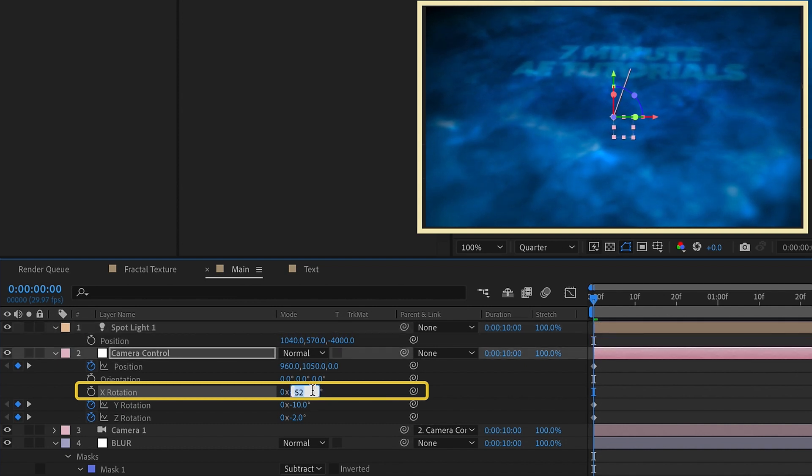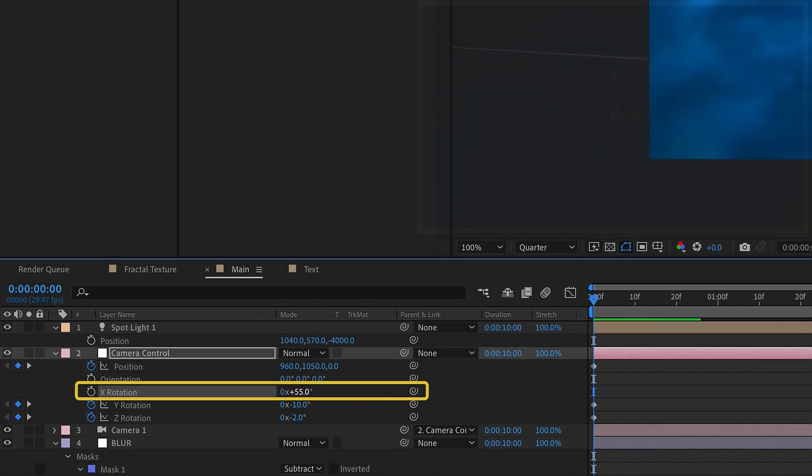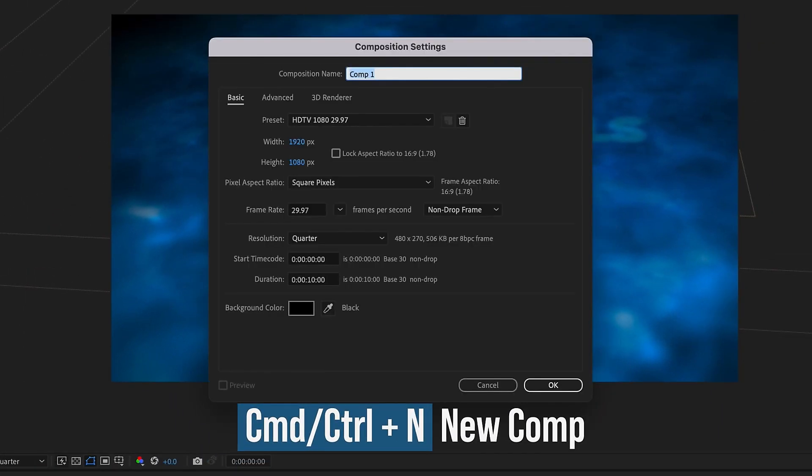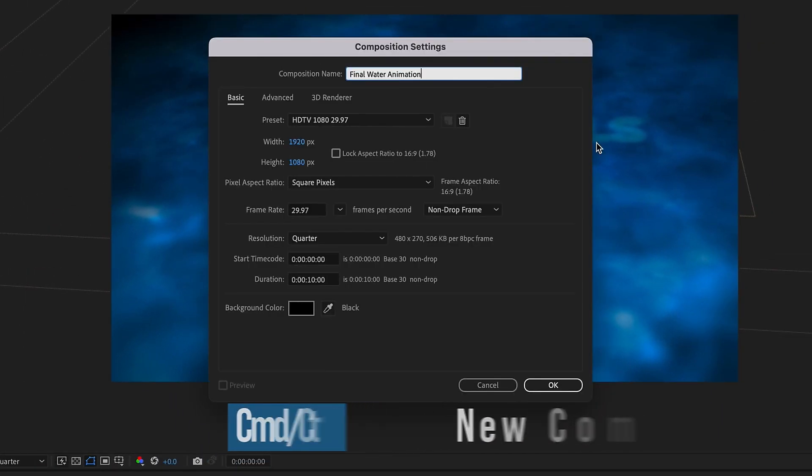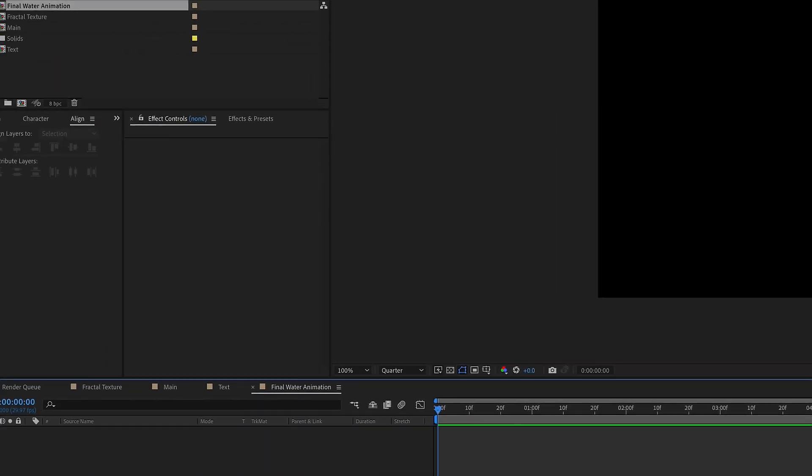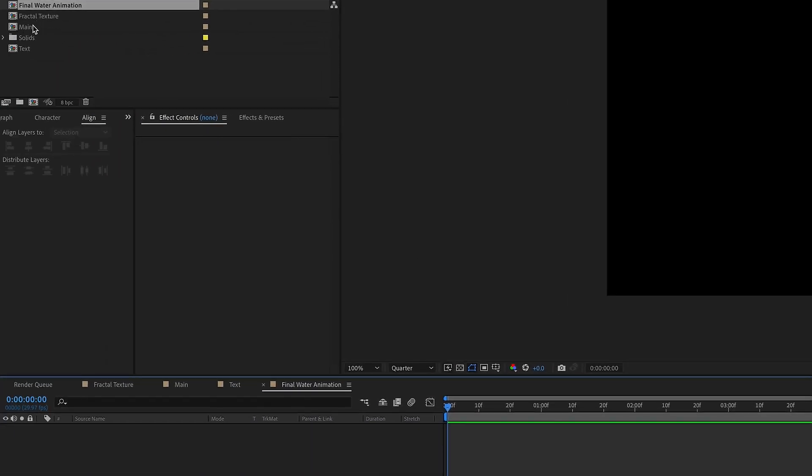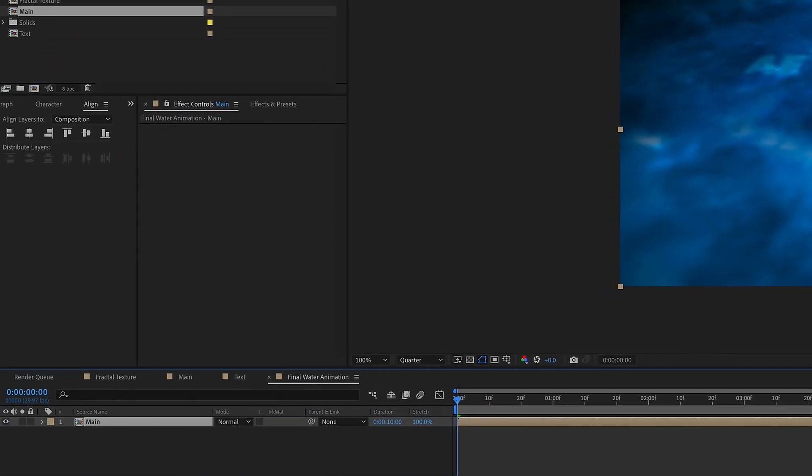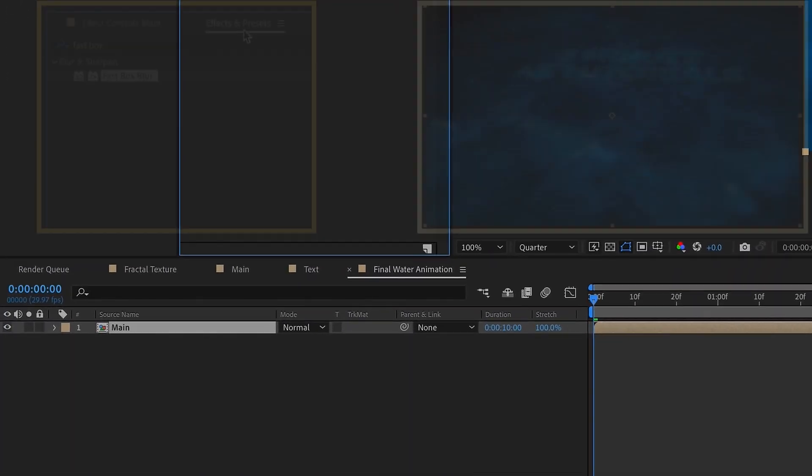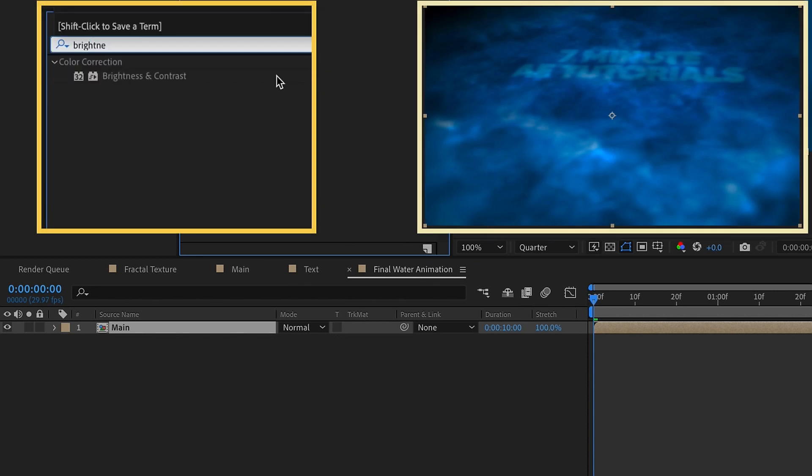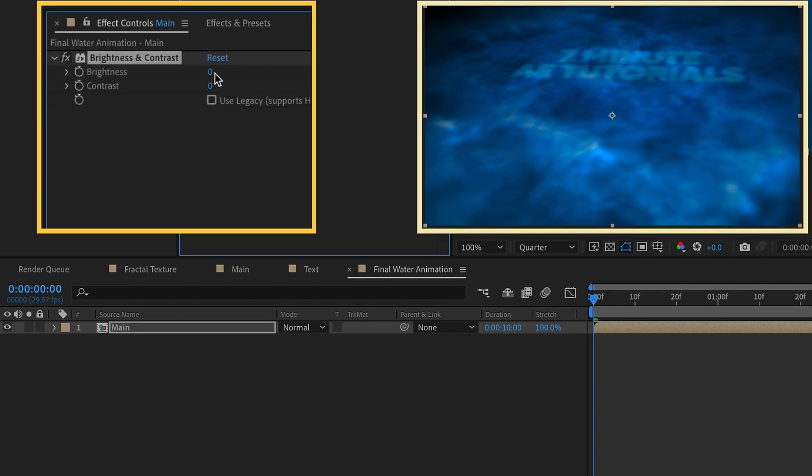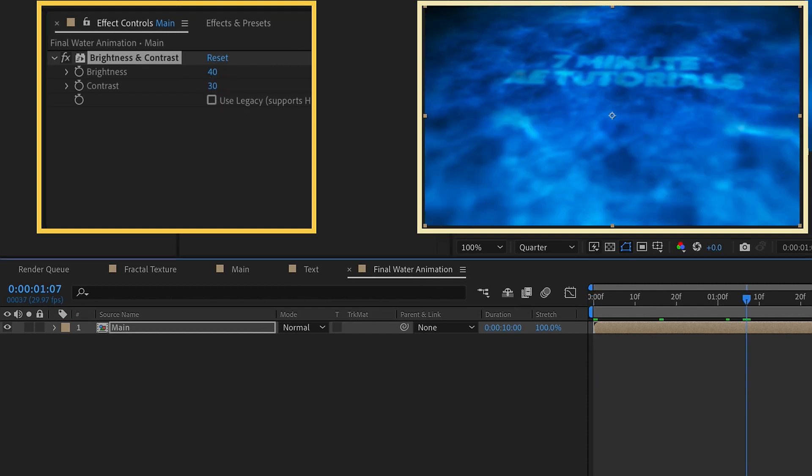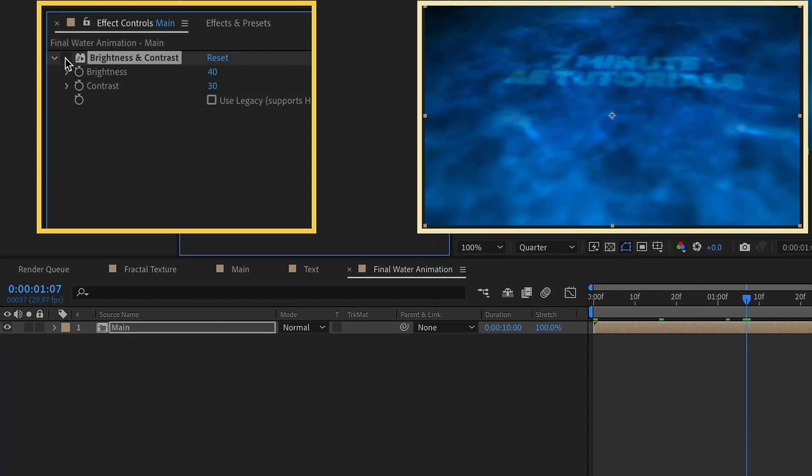Create another new composition here. And we're going to call this final water animation. And now let's bring in our main precomp here. So first, let's go to effects and presets and just type in brightness. And we're going to add in a brightness and contrast. So double click that, set our brightness maybe to 40. So we can kind of see a little bit better or contrast. I'm going to increase that to 20 to kind of give it a little bit punch, maybe 30. If you can toggle it off and on, you already see the difference that just adding that brightness and contrast makes.